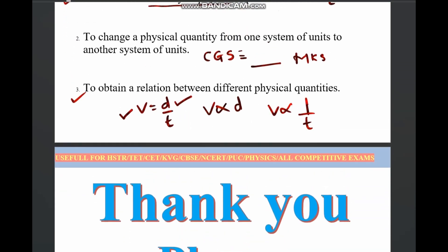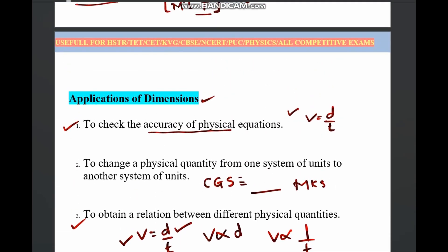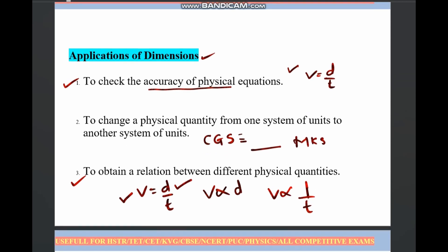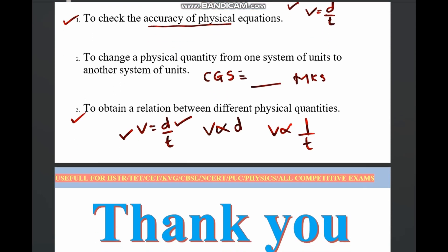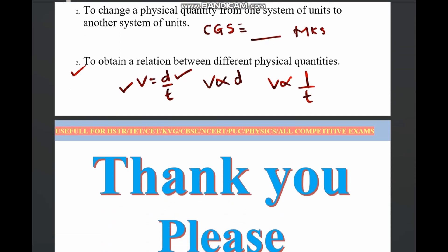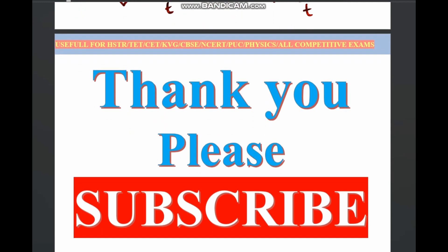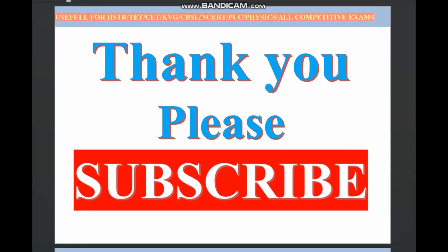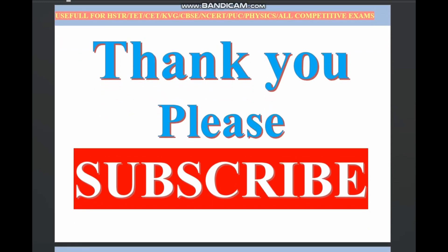In today's class we covered dimensions, dimensional formulas of many physical quantities, and the applications of dimensional formulas. Thank you so much for watching. Please subscribe to the channel if you liked this.